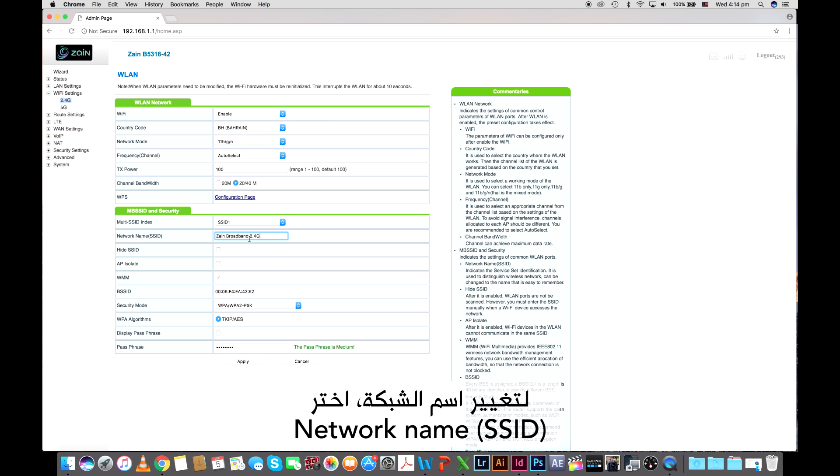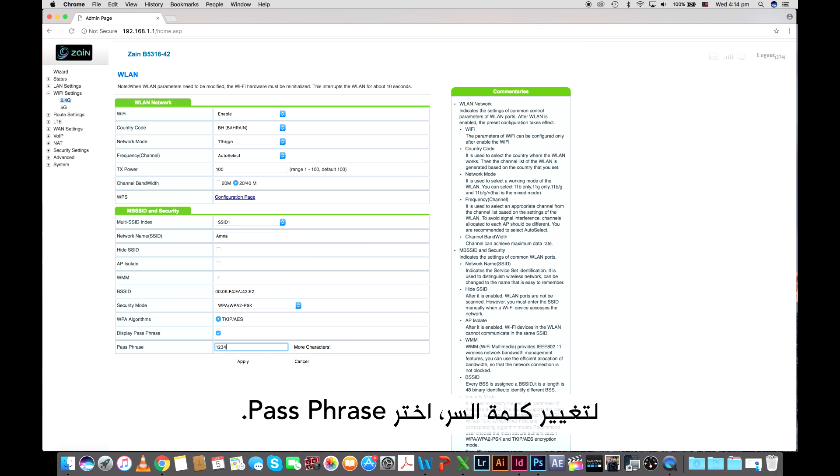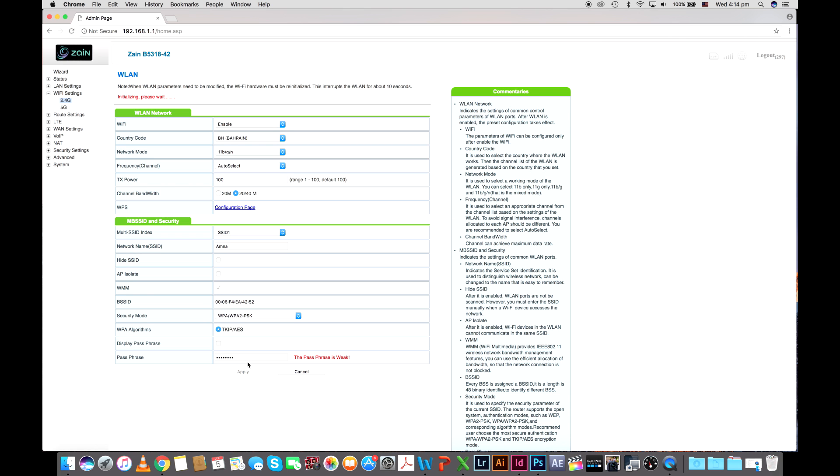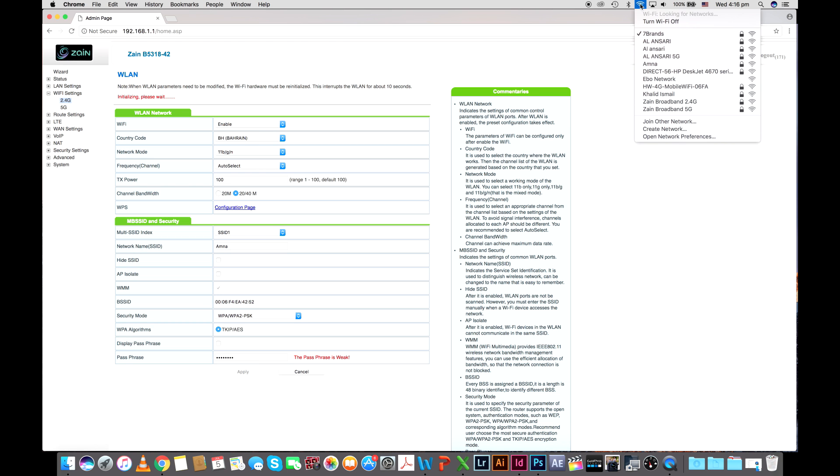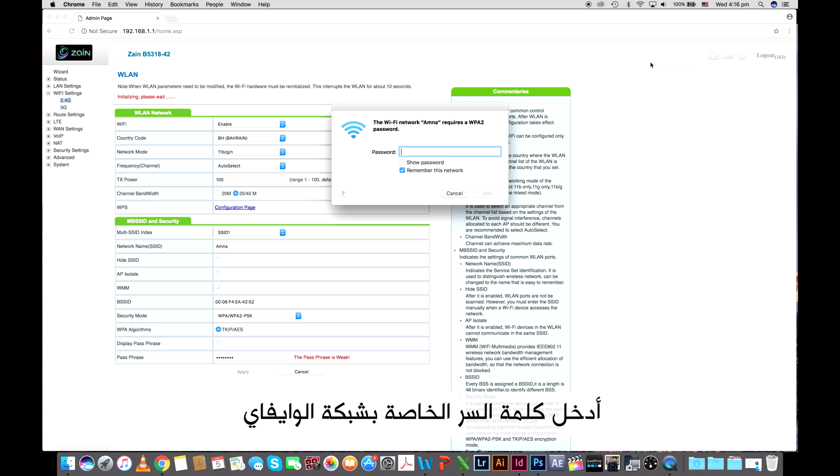To change the name of your Wi-Fi network select network name SSID. To change the Wi-Fi password select passphrase. Enter the Wi-Fi network password.